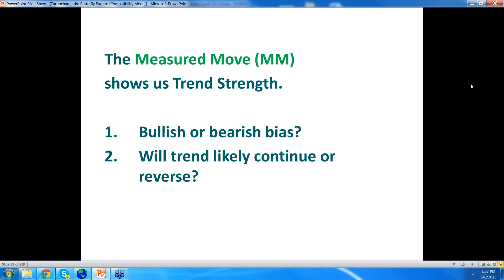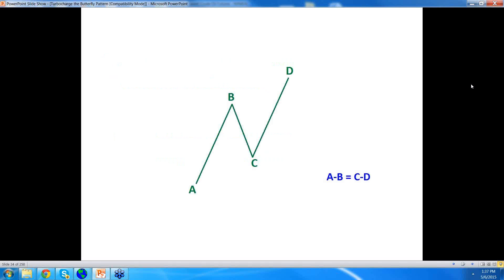The measured move gives us the idea whether we should be leaning bullishly or bearishly — do we have a bullish or bearish bias? Will the trend likely continue or reverse? Let's see how that is done. This is AB equals CD. I want you to pay attention to point C, which is very important because it is the BC retracement against the AB up move.